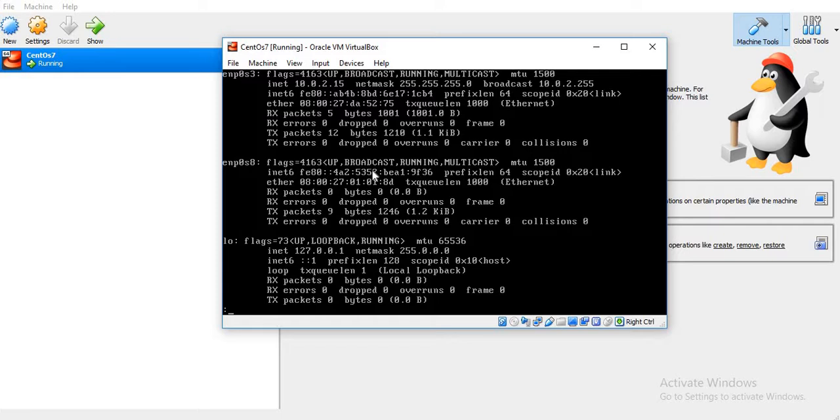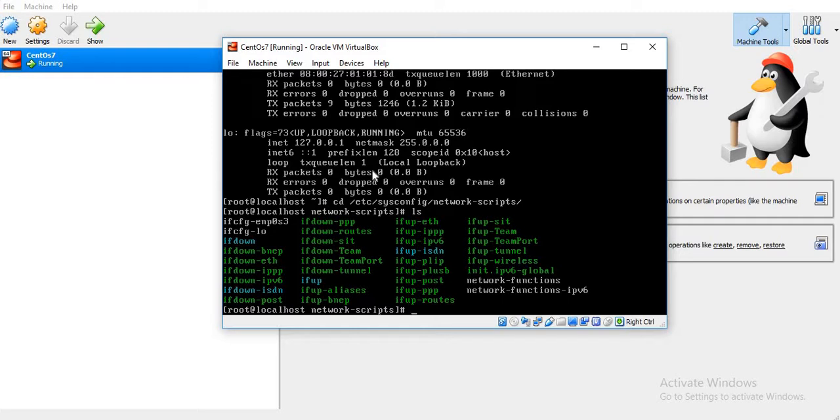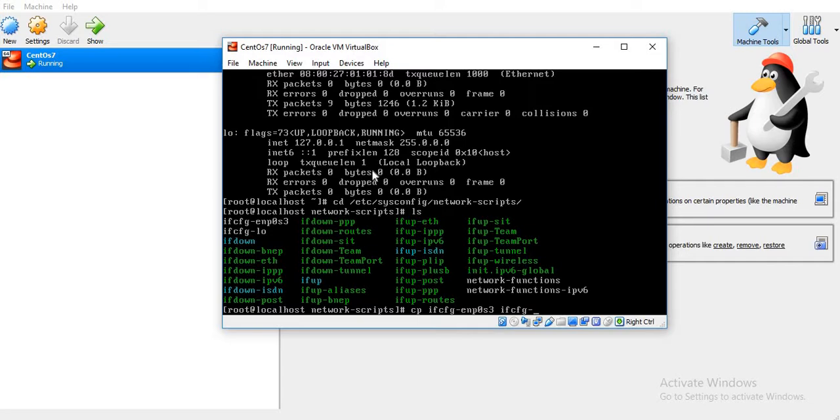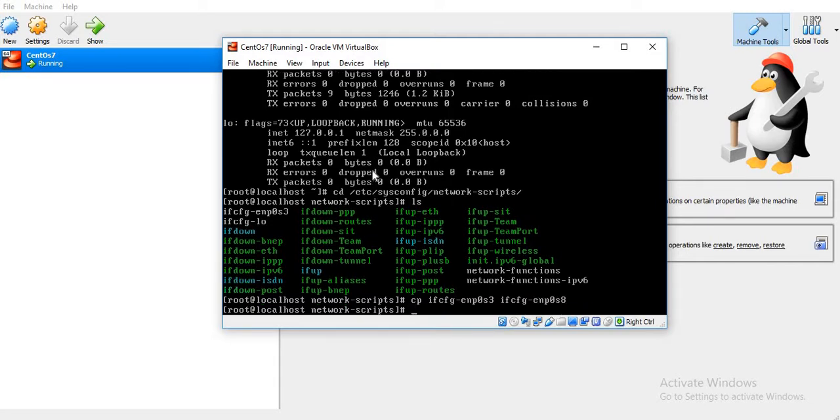We'll assign an IP to it. For that, just go to the path /etc/sysconfig/network-scripts where all the configuration files are located. What we will do is copy the existing configuration file from the ethernet adapter ENP0S3 that is already there.